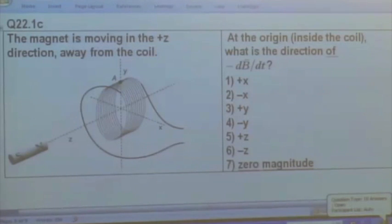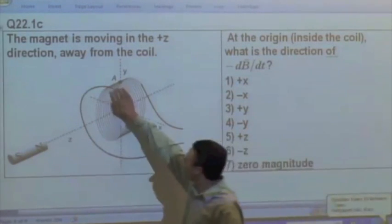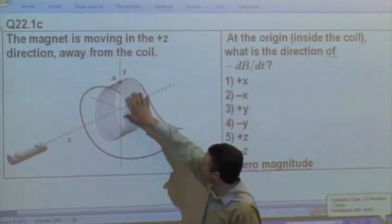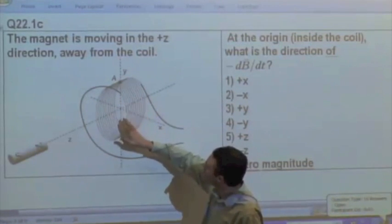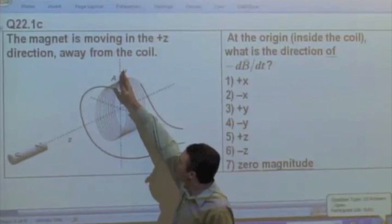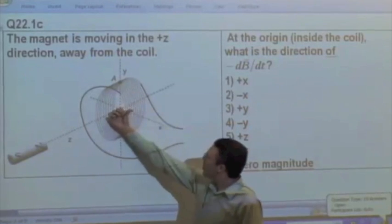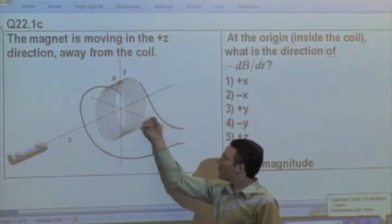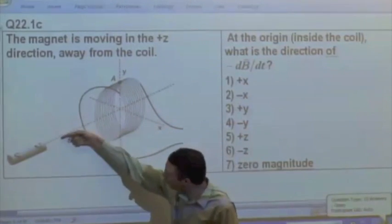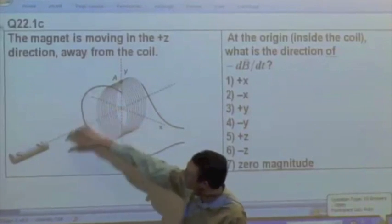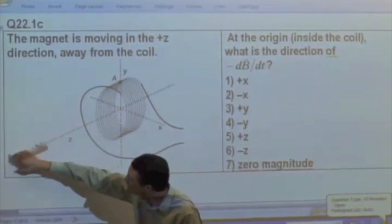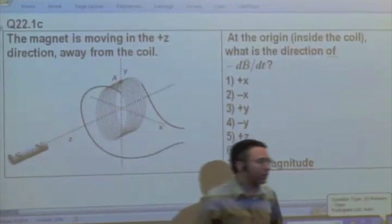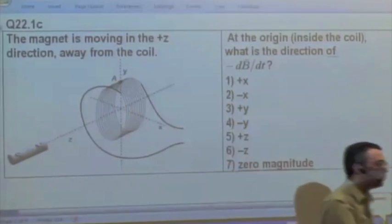Be careful about the direction of the axes here. Positive y is up. You have a coil oriented in the xy plane, so it may be a little hard to see because we're drawing it in perspective. Positive x is this way. Positive z is coming out toward us. You're taking this bar magnet and moving it farther away, so be careful of the orientation.